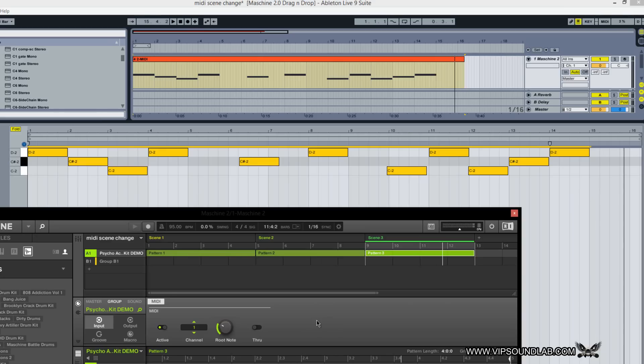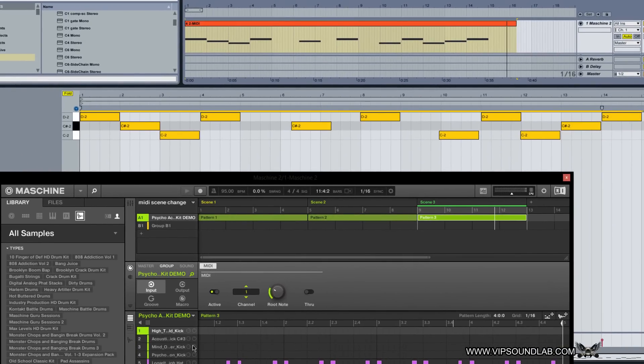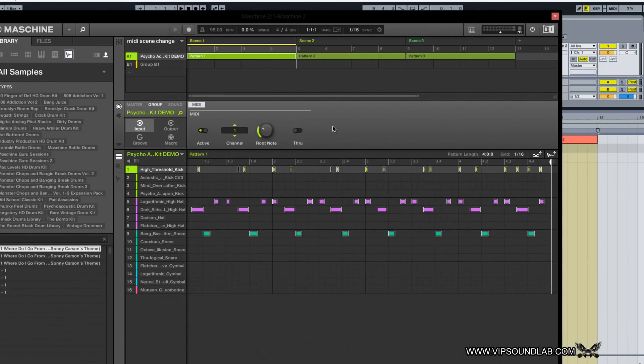As long as you have the Scene button pressed, you'll go ahead and trigger your scenes. If you don't, what happens is you'll just trigger your drum sounds down here. And there you have it — that's how you can record your MIDI scene changes inside Ableton Live 9.